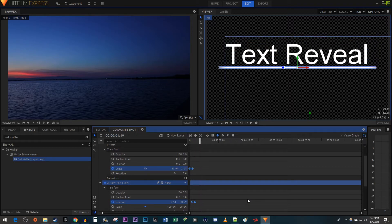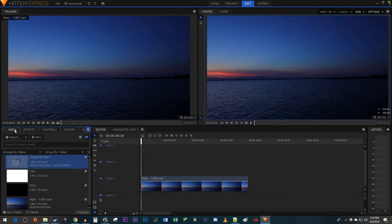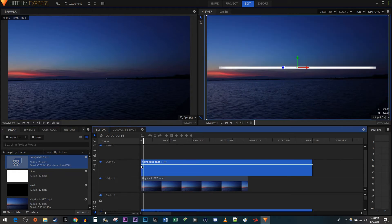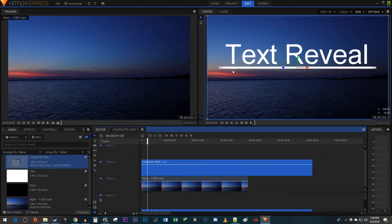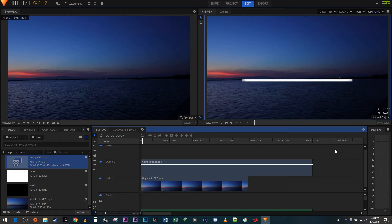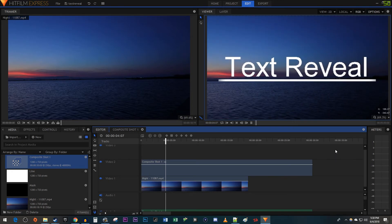Now let's add the text reveal to our video. Click on the Editor tab and open up the Media Bin. Drag your composite shot above your video on the timeline. And now I'm just going to reposition the composite shot to the center of the frame. And there we have our full effect on our video. And that's it for this tutorial. Thanks for watching and see you next time.